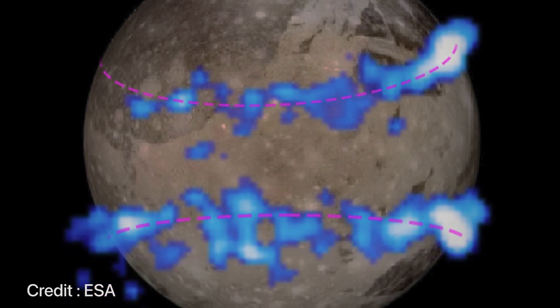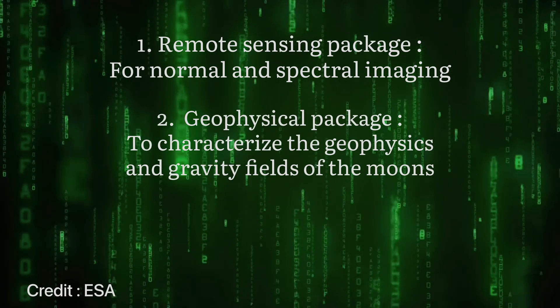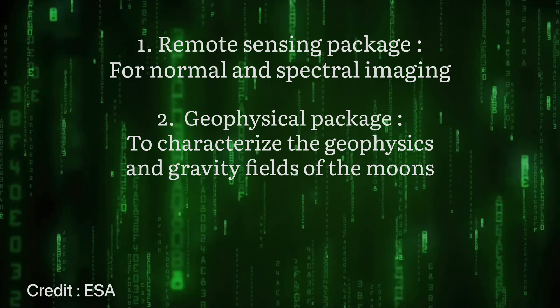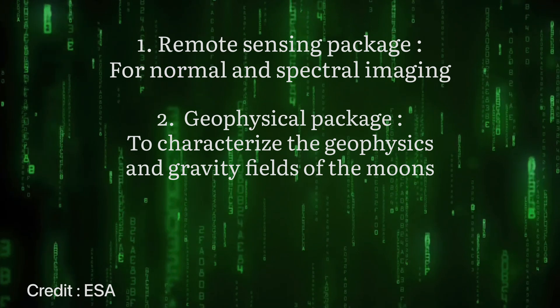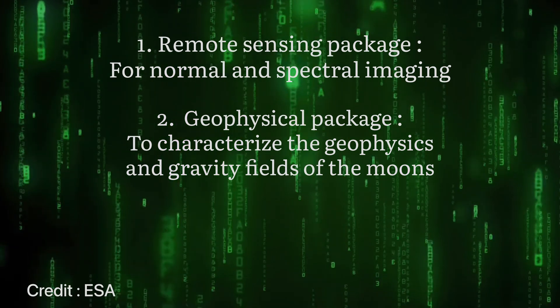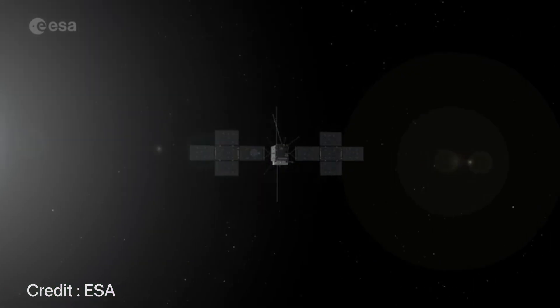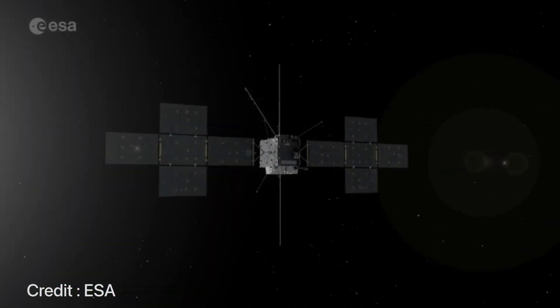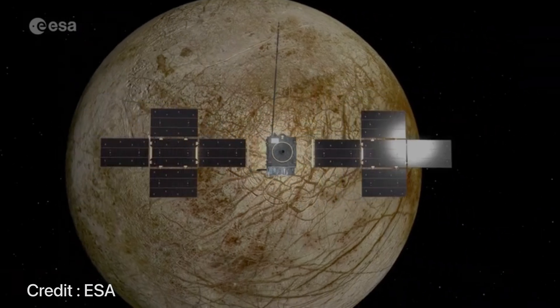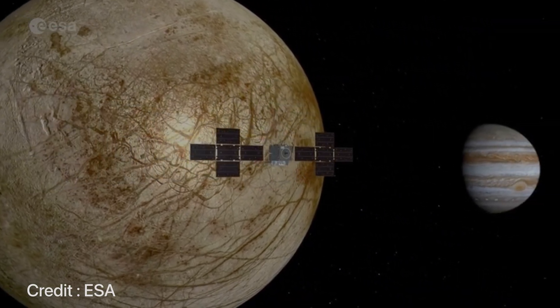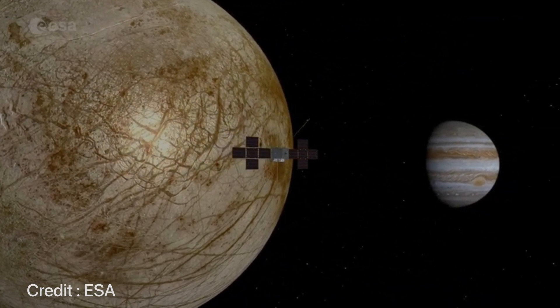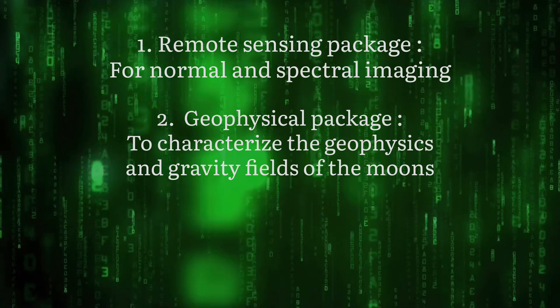The second category of instruments would be the geophysical package, whose main goal would be to characterize the planet geophysically, probe its atmosphere, and get a measure of their gravity fields.